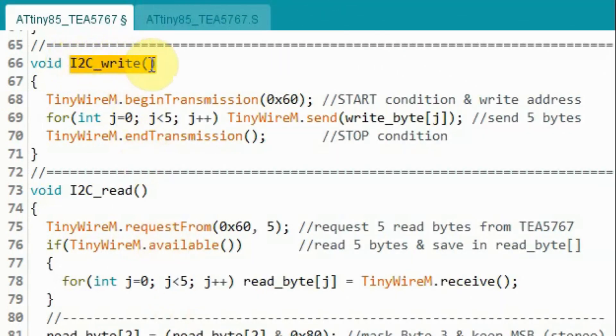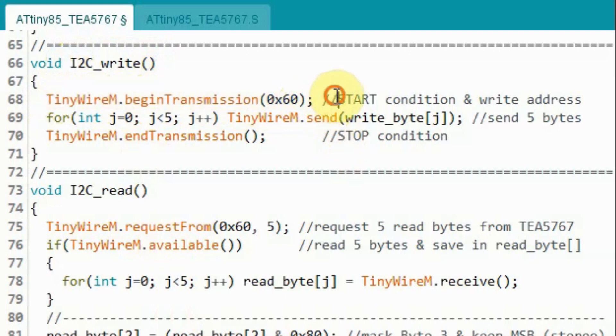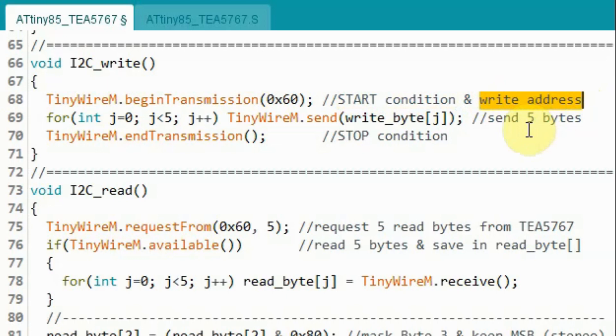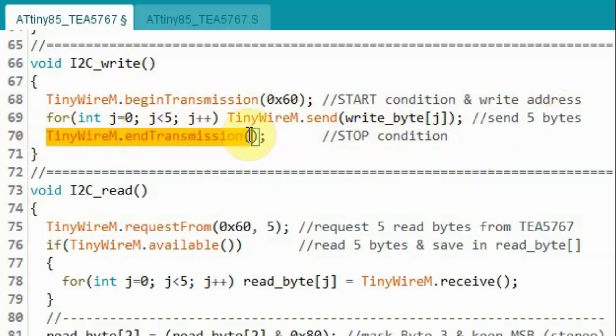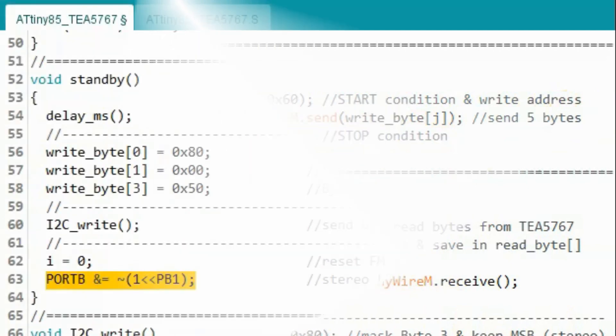Inside subroutine I2C write, we execute this function to send the start condition and then send the write address of the FM receiver. And then we loop 5 times to send 5 bytes to the receiver. And then we send the stop condition.